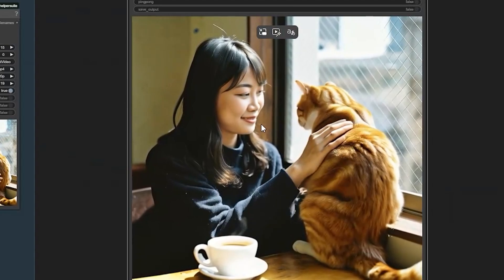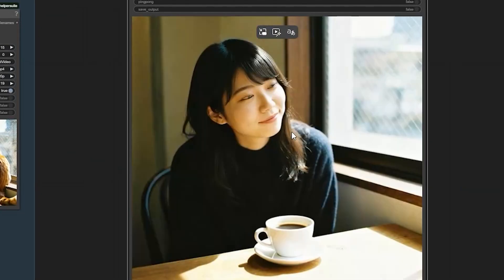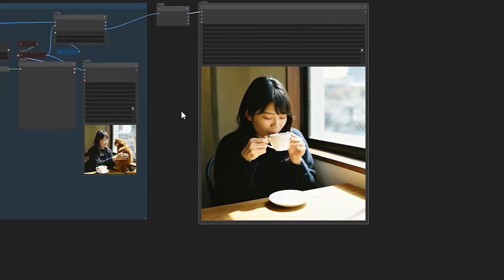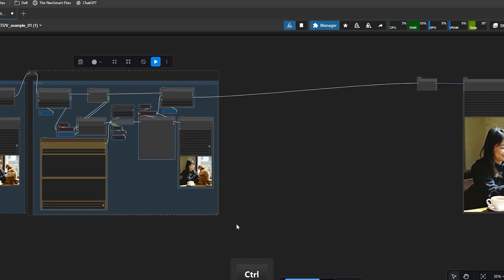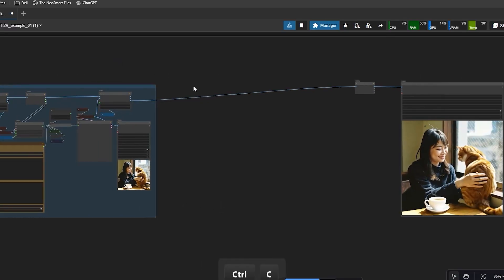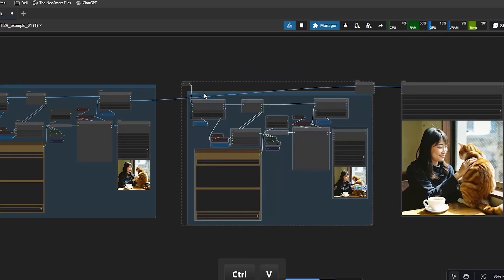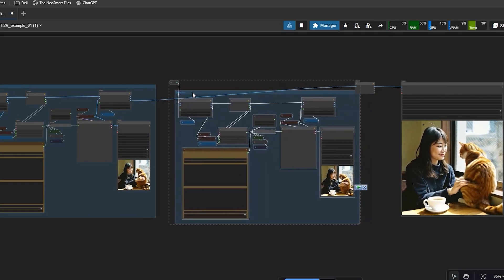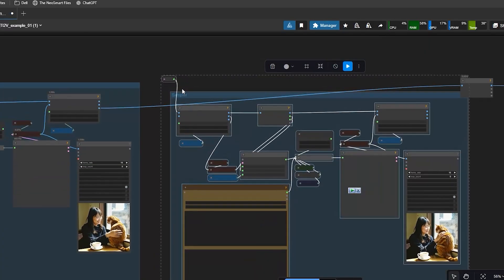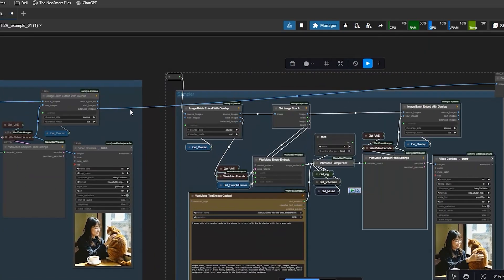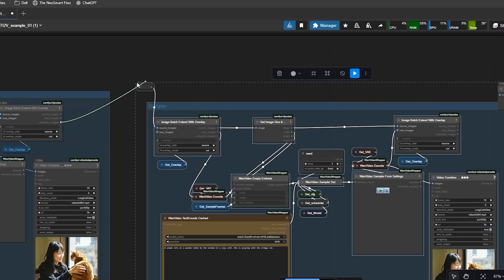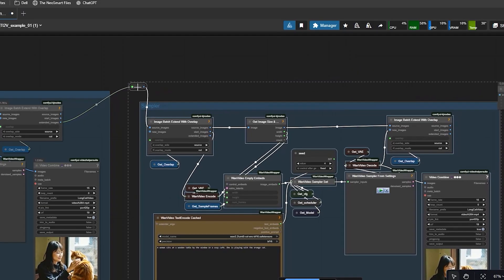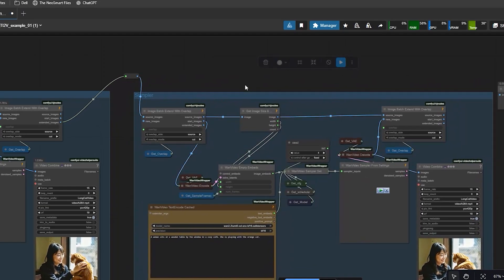Now, let's say you want to make the video even longer. Just copy the extend image group and paste it after your current workflow section. Connect the extend image node output to the new group's input. You can keep doing this as many times as you want. There is no real limit.